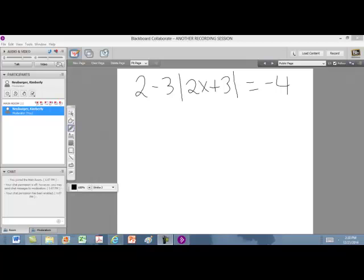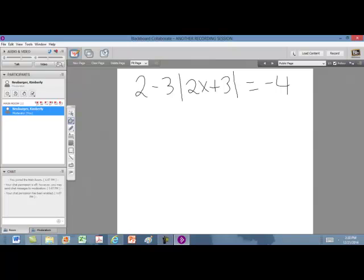We're going to take a look at solving absolute value equations. Notice that on this particular equation, there are straight lines around the quantity 2x plus 3. Those straight lines indicate absolute value, and they're asking a question: how far from 0 is this quantity? We can't answer that yet because you have the 2 and the minus 3 out front.